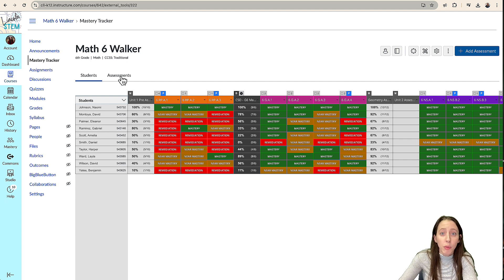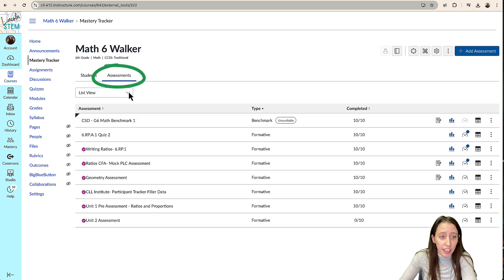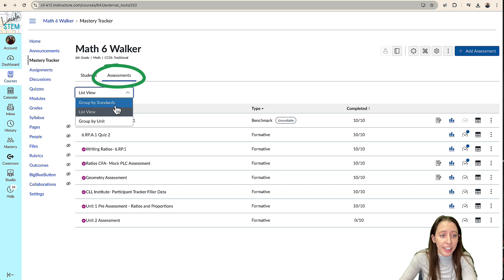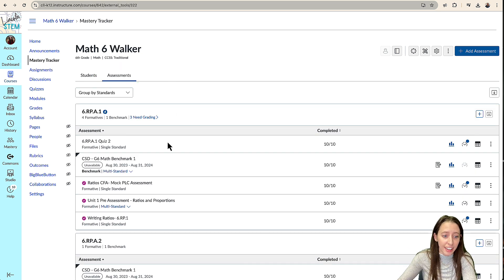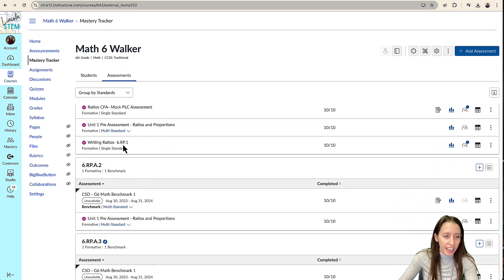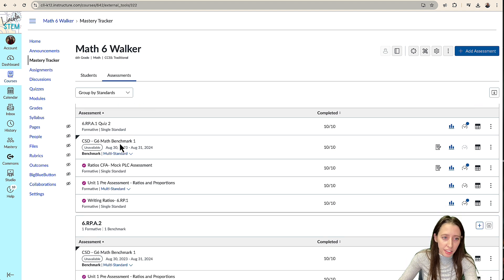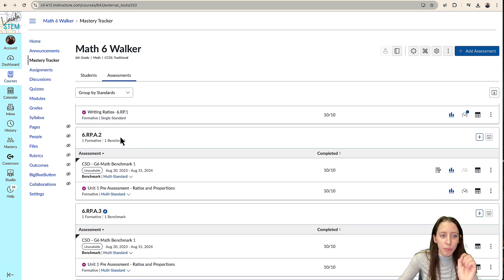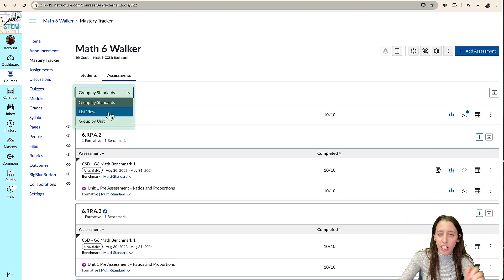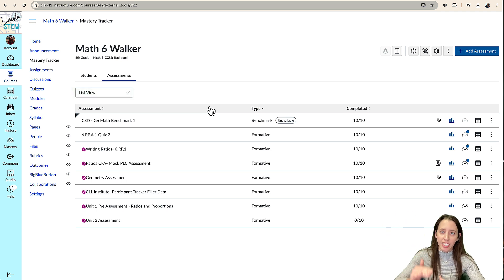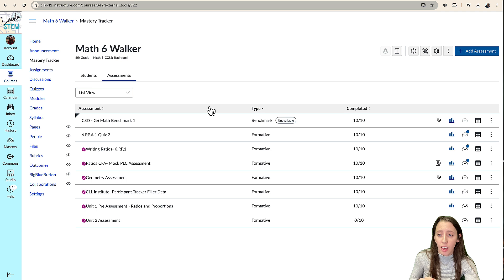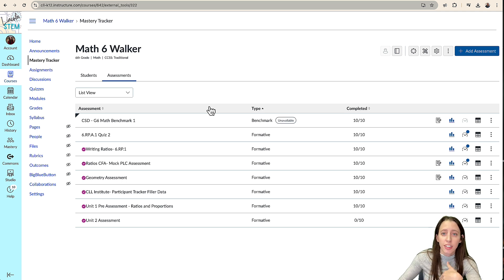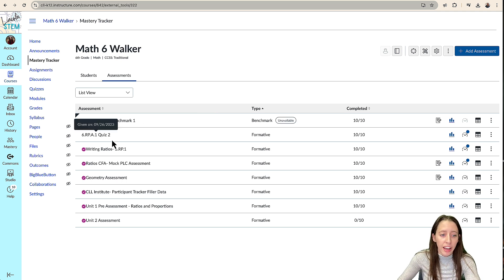But what we're going to do is we're going to go to the assessments, and your assessments probably look like this. And a lot of times, they have this because it's grouped by standards. It is best to change this to list view because it has it all organized just in a list. And because we're looking at the assessment reports, we want to just see all of our assessments in one place.